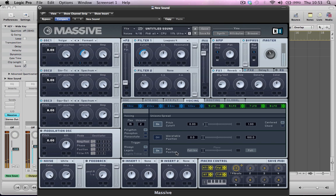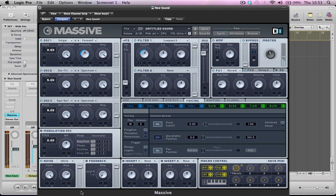And make it sound really wide by turning the pan position on. Maybe give a bit more size on the reverb. Turn the feedback on and just bring the amp up a little bit just to thicken the sound further.